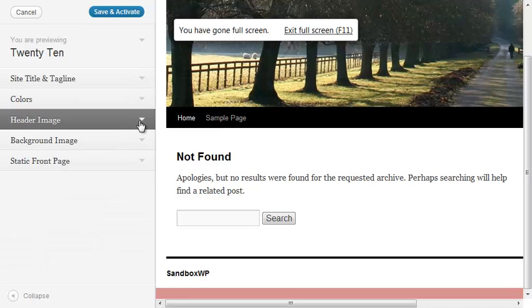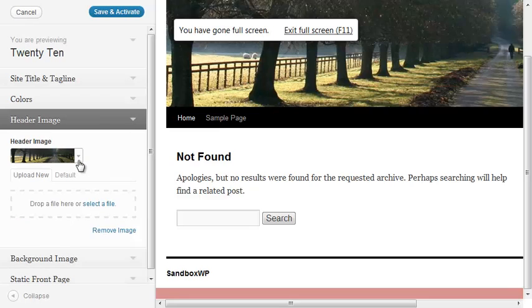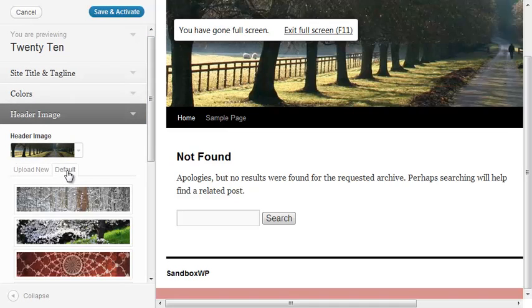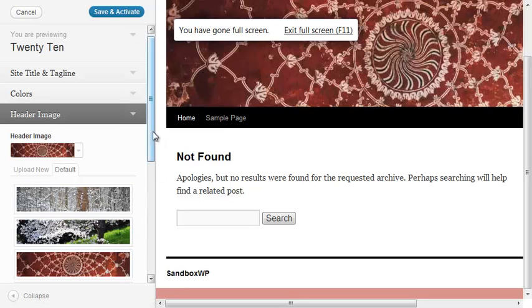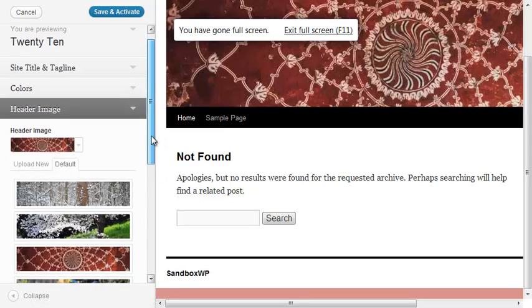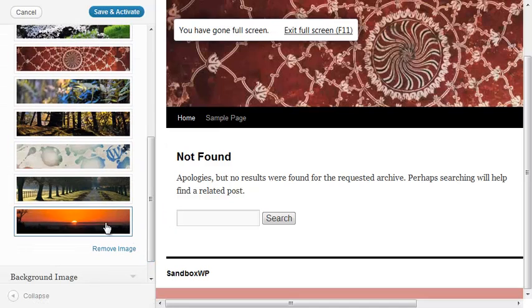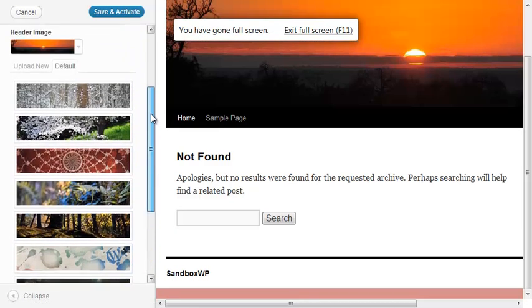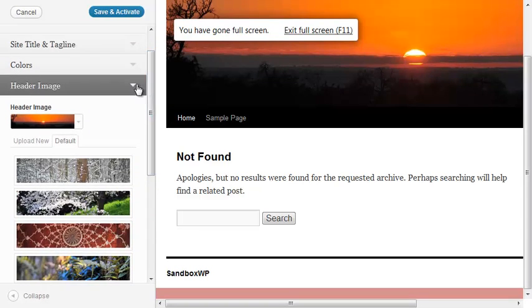If you wanted to, you could change the header image by adding one of the images that they already have there, or you can drag and drop your own image file in there. They've got some default ones you could use and select, or you can just go ahead and remove it.